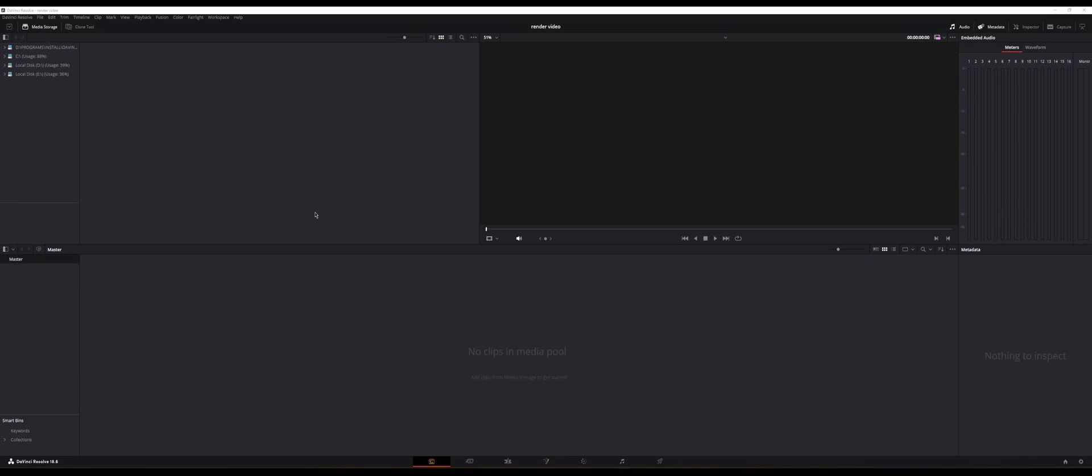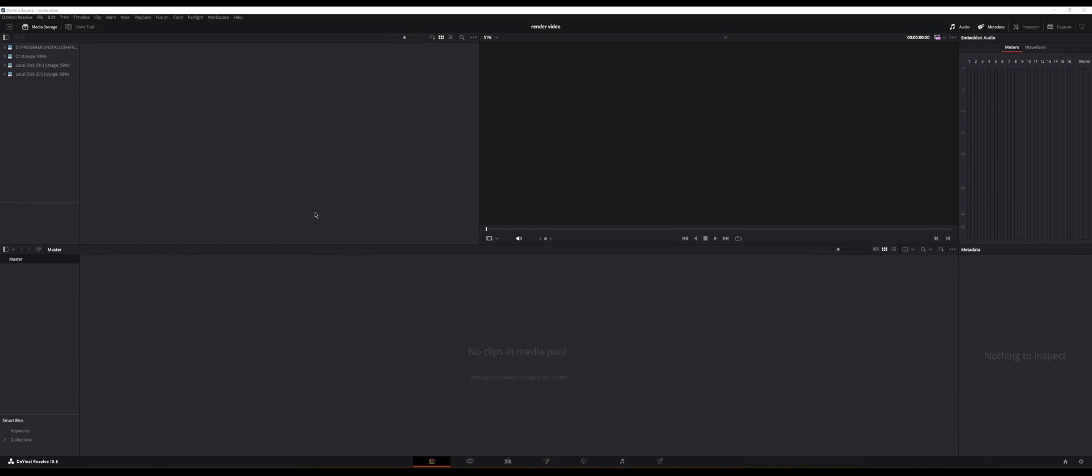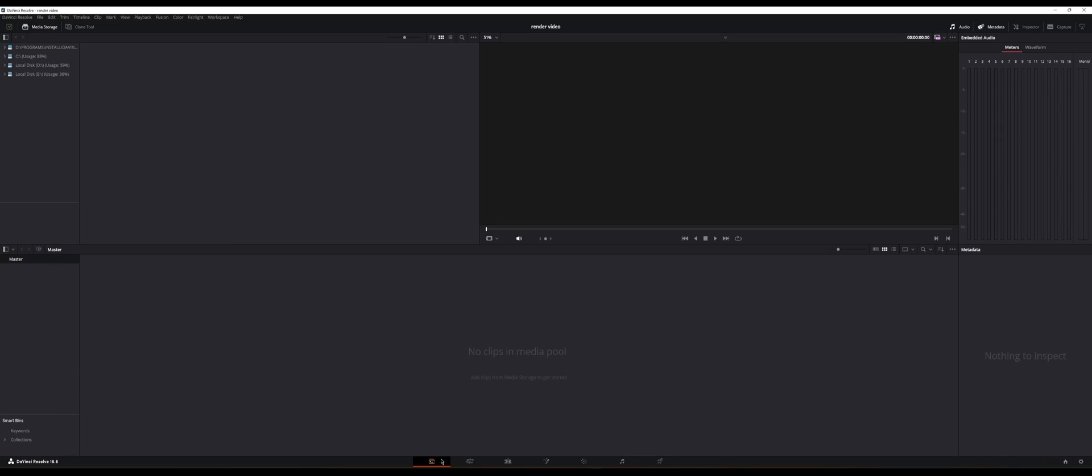Okay so now we're in DaVinci Resolve. This is the editing software that I use for my videos. I know this has the tool that can turn those images into video. What you need to do is just create a new project and then from here the media tab you're going to search for your folder where you saved the images.